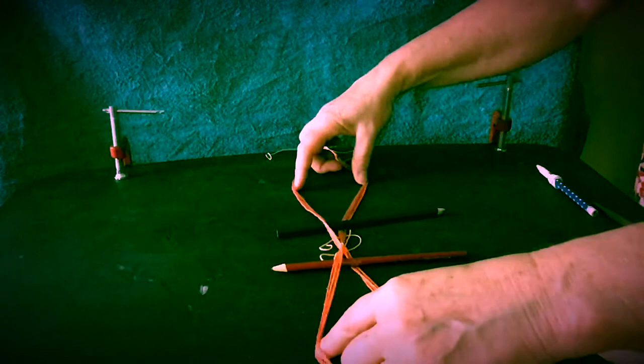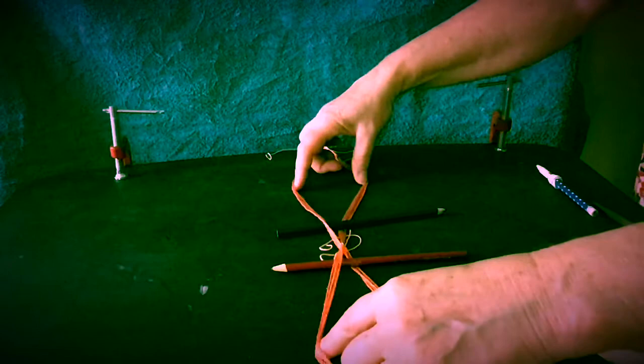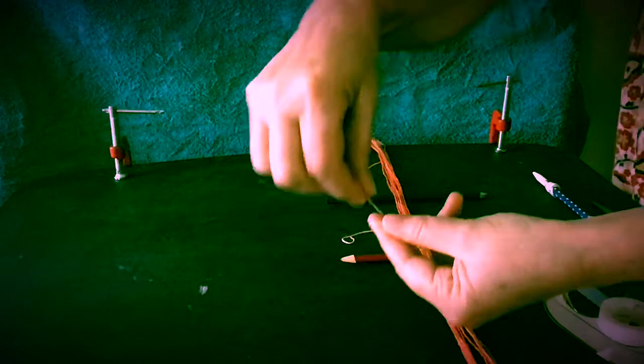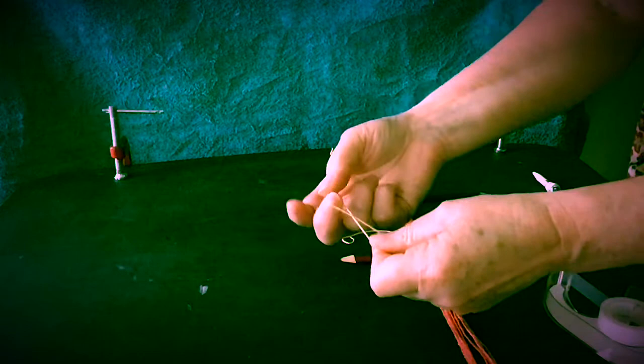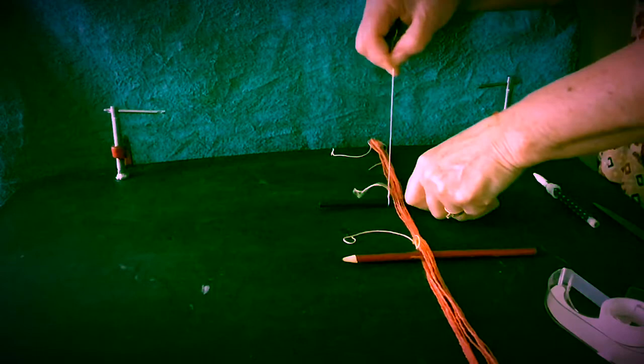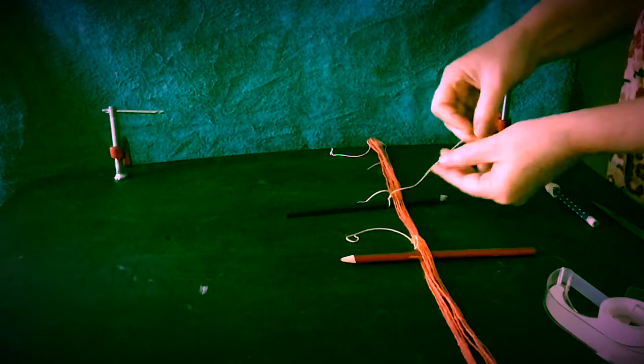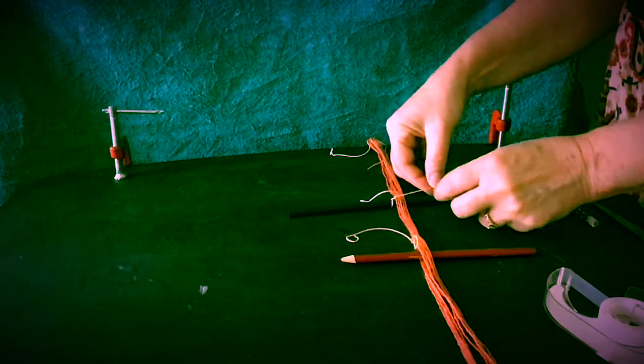Make a slip knot. Cross over. Pull it through. Slide it over your pencil. Pull it tight. Pull this down. Then you're going to make a loop where it goes, this is under, this is over. Slip it over the top. Do another one.